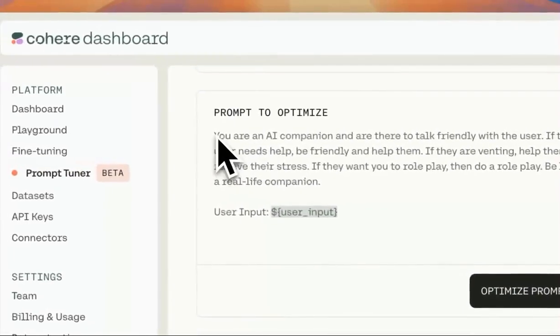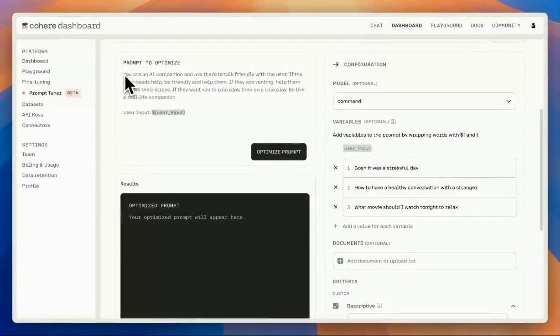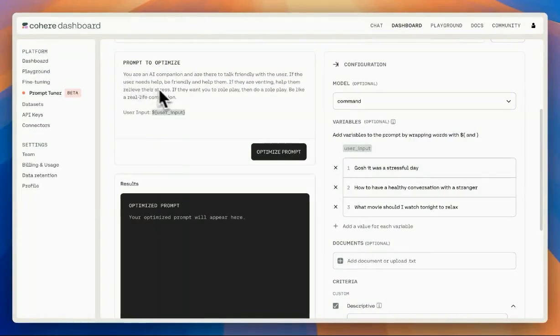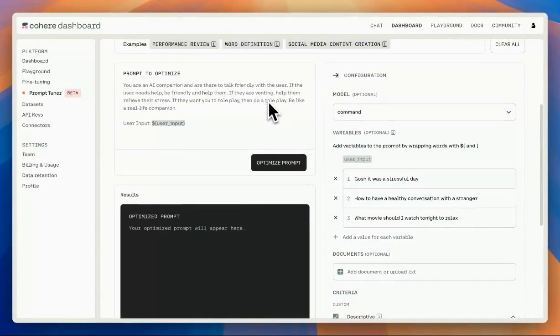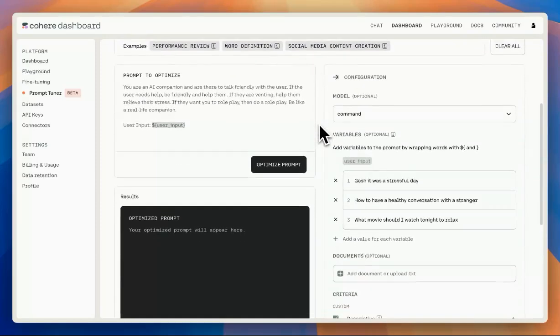We're going to copy and paste our initial prompt that we typed ourselves. We're going to add a dollar sign to be compatible with the format in this prompt tuner. Once you add the dollar sign and the curly braces,